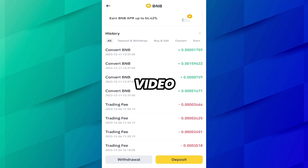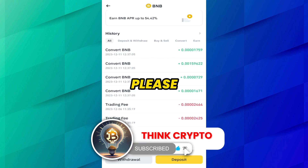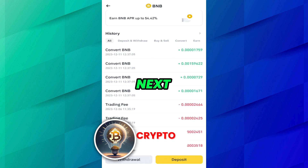I hope you liked the video. If you want to see more tutorials like this, please subscribe to my channel. See you in the next video.